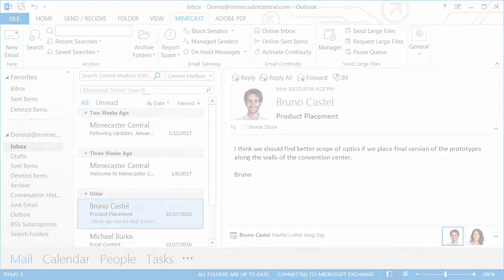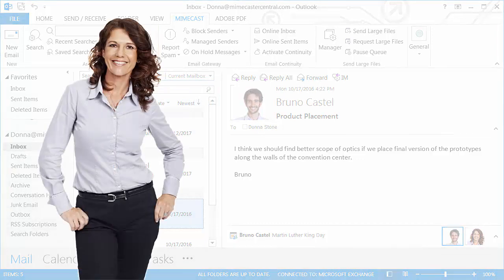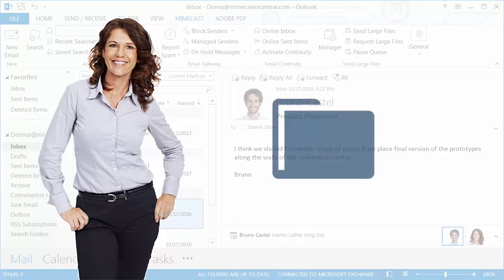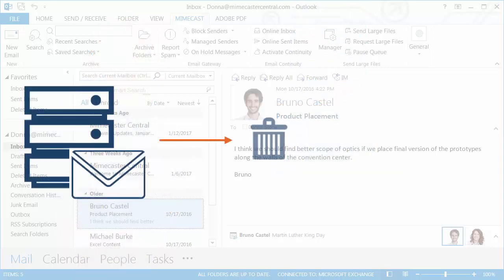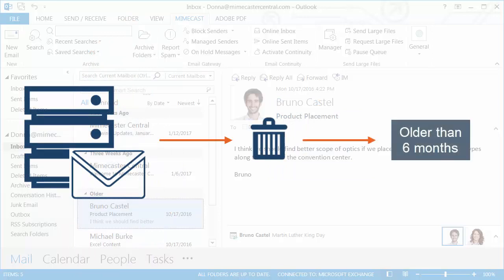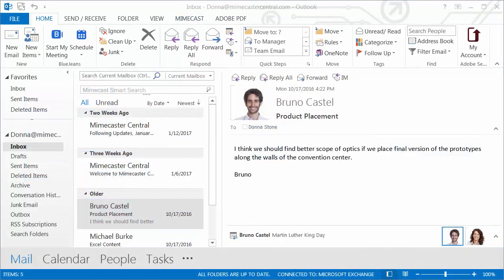Donna was told by her supervisor to reference an email she filed in a folder almost a year ago from Michael in order to complete a project, but Donna's company email server deletes all email from her mailbox that is older than 6 months. Donna doesn't worry because she knows she can always access older emails using the Archive Folder feature.